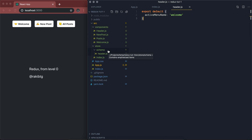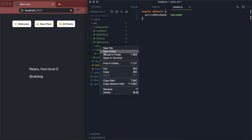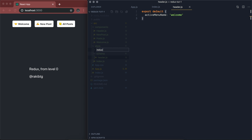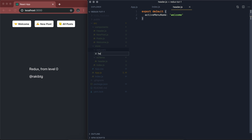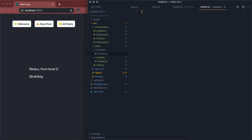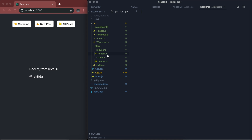Let's create a new reducer for our header. I'm going to create another folder called reducer, and inside the reducers folder, I'll create one reducer for our header — header.js. Since I'm using VS Code, you can always see which one is the reducer and which one is the schema. You can always change the naming convention of the JS files to better suit your needs.